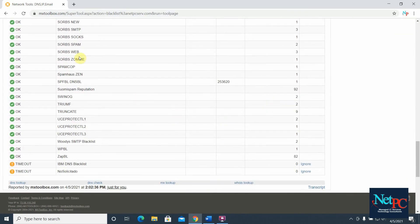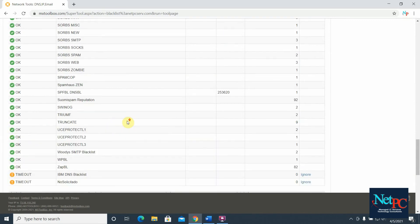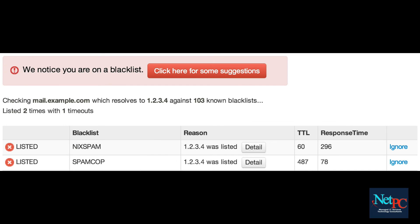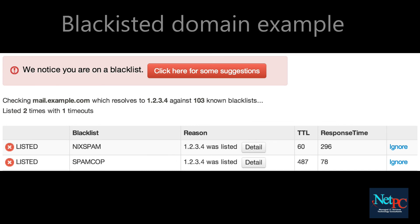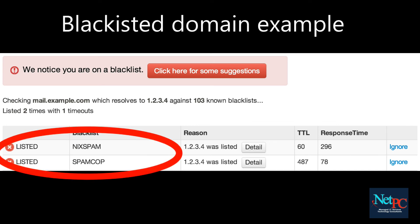There are just a couple of orange-looking RBLs on the bottom, which might be down or timed out. And here is an example of how a blacklisted domain will look like on MX Toolbox.